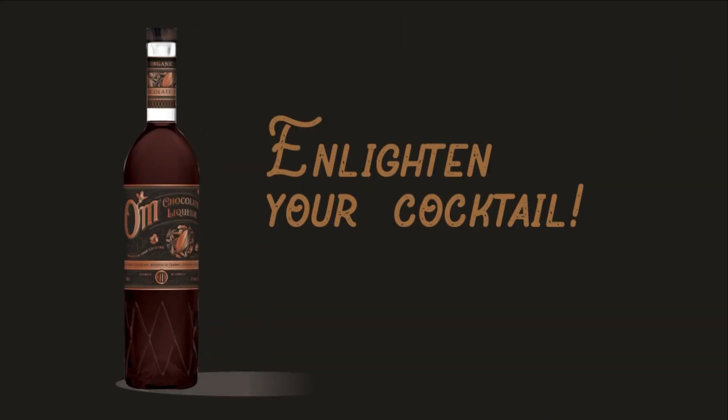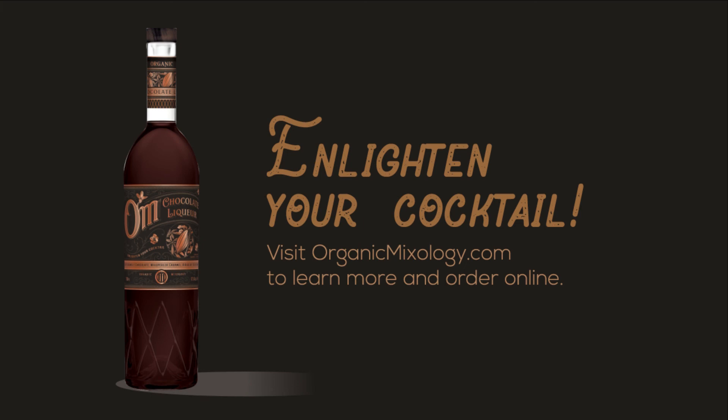Enlighten your cocktail. Visit organicmixology.com to learn more and order online.